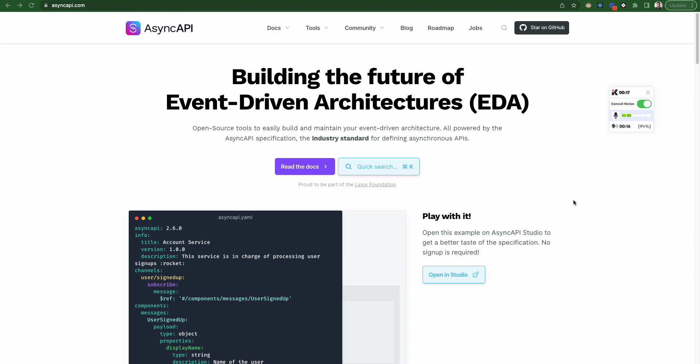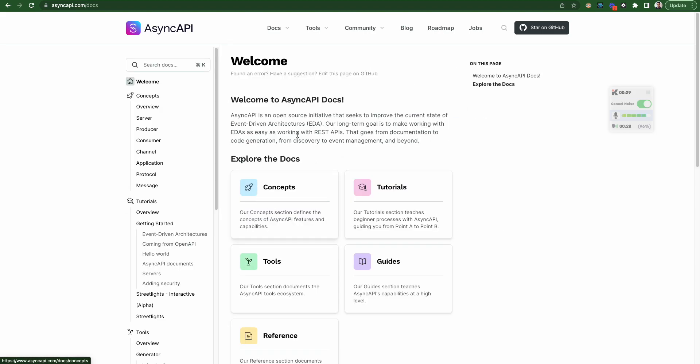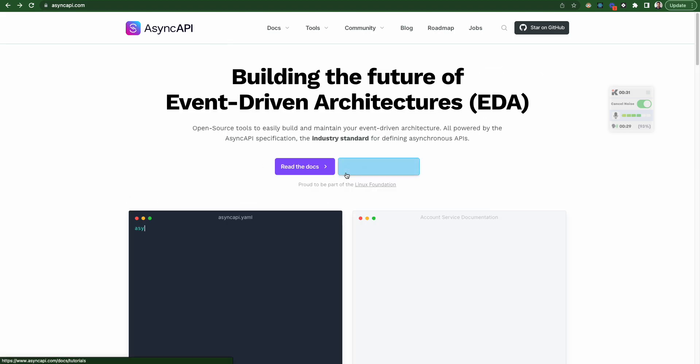So before jumping directly on the basic definition, we are going to see it live. So here you can see the button, right? The read the docs. So if you click on it, as soon as you click on it, it takes you to a particular documentation page, right?